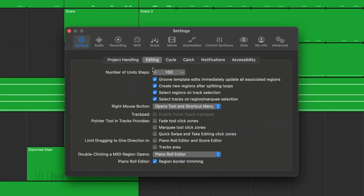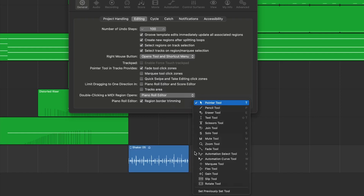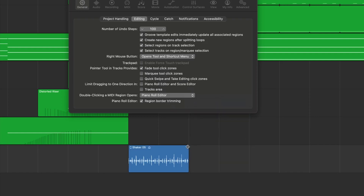Now, a couple of the tools you'd typically use — such as the fade and marquee tools — you might not even need to select them manually. In the same settings section, you can jump down to pointer tool in track and enable the fade tool option. Before, I was having to switch to the fade tool by keyboard shortcuts or mouse, but with this setting on, I simply drag from the top right corner of a clip and it creates a fade. The top right and top left corners both become fade corners, so you can quickly create fades at all times — similar to how Ableton allows you to do this automatically by default.